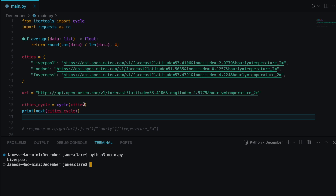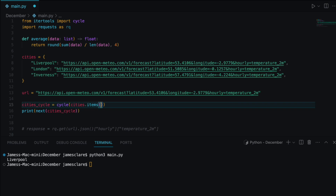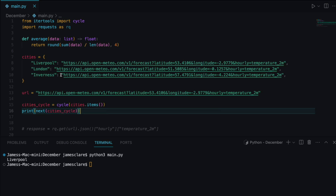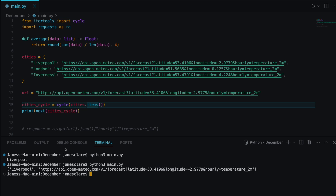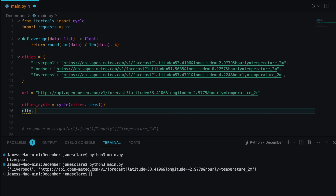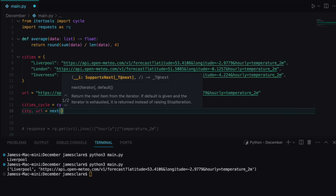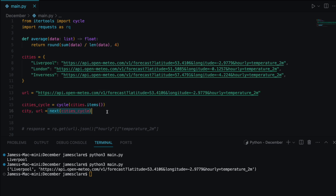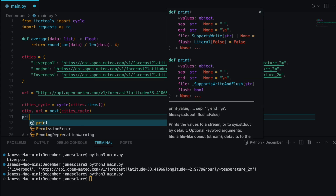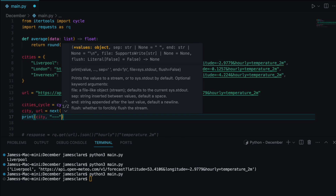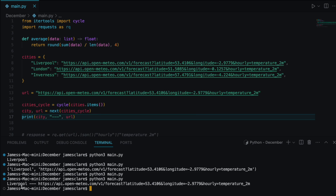Because each tuple from .items() contains exactly two elements — the city name and the URL — we can use sequence unpacking: 'city, url = next(cities_cycle)'. This only works cleanly because every entry is a key-value pair. We print city and url, and we can see the city name up front and the URL at the back.